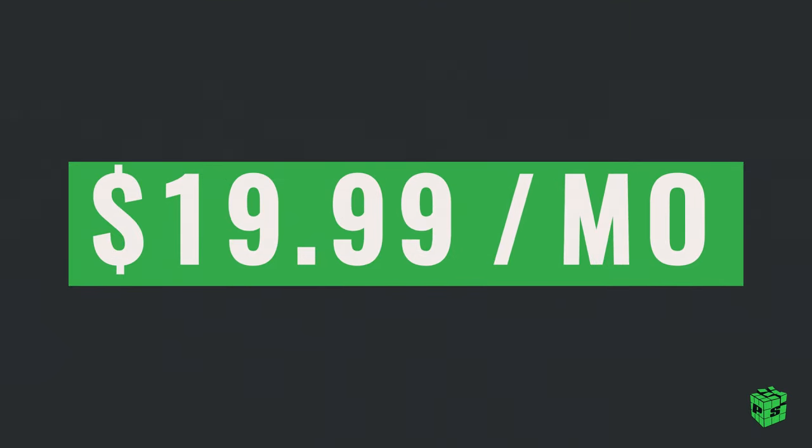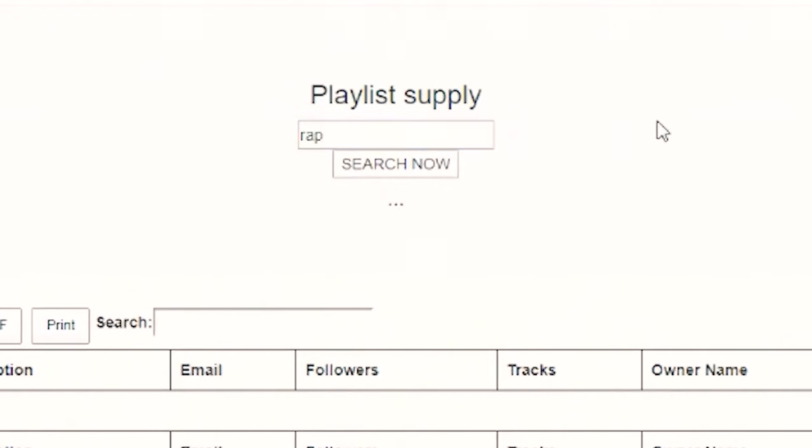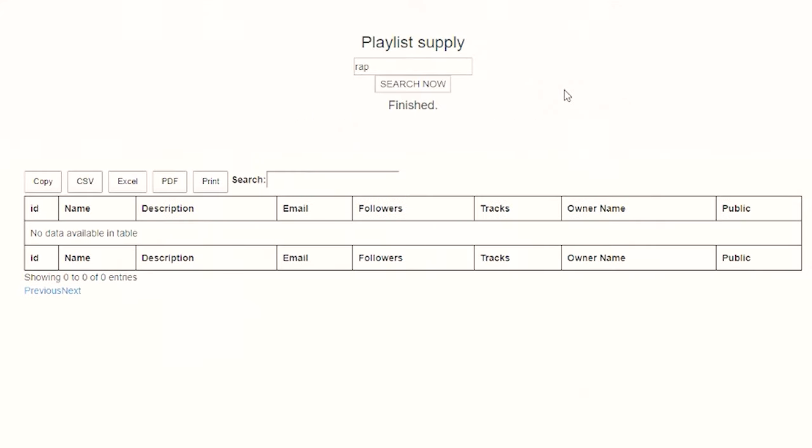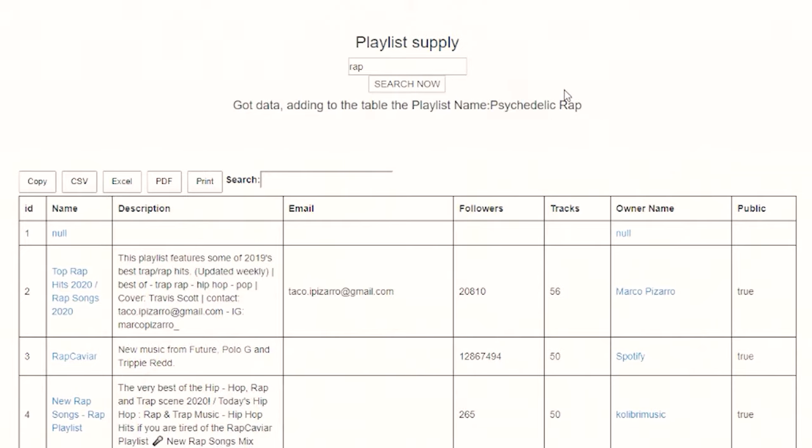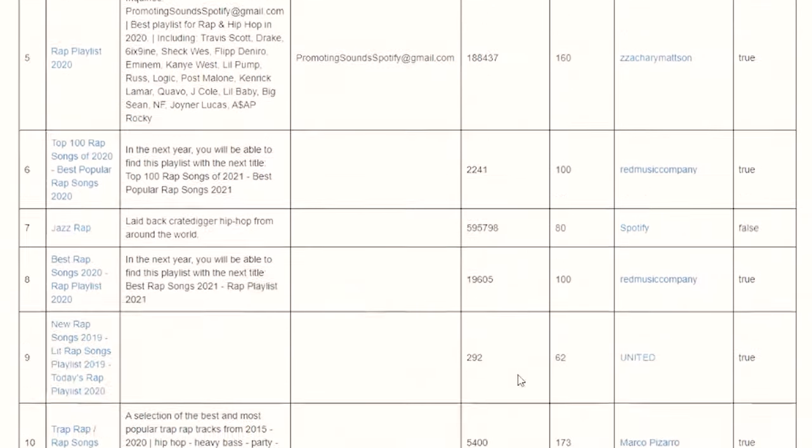The third tool I like to use is a fairly new one called Playlist Supply. It's a data scraping tool for Spotify where you can type in any keyword — rap, hip-hop, R&B, Selena Gomez, whatever. As you queue up your search, you can filter playlists by those that have a Twitter handle, an email, or an Instagram handle in their description. So if you want rap playlists that are easy to contact, just search rap playlists with an email, hit search, and Playlist Supply scrapes all of Spotify to find playlists matching your criteria.